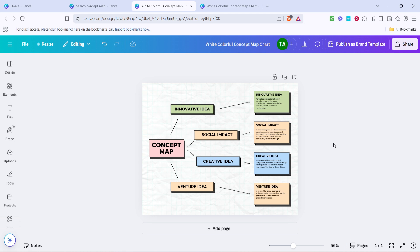Once you're satisfied with your concept map, remember to save your work. Canva offers options to download in various formats like PNG, JPEG, or even PDF if you need a high-quality print. And there you have it, a professional-looking concept map created in Canva that effectively organizes your ideas. Thanks for watching and good luck with your creative projects using Canva.